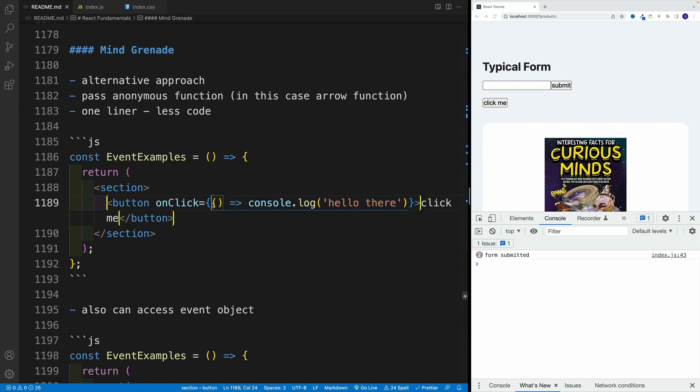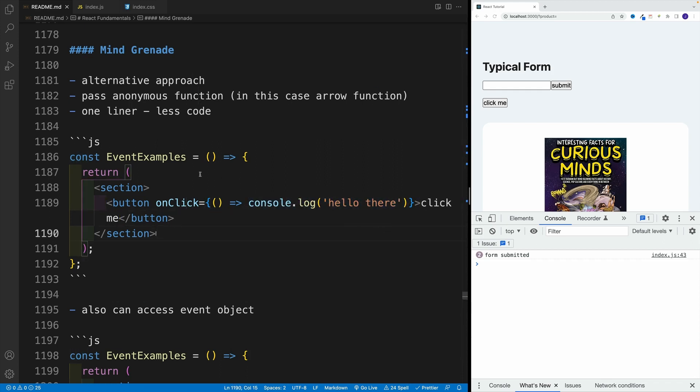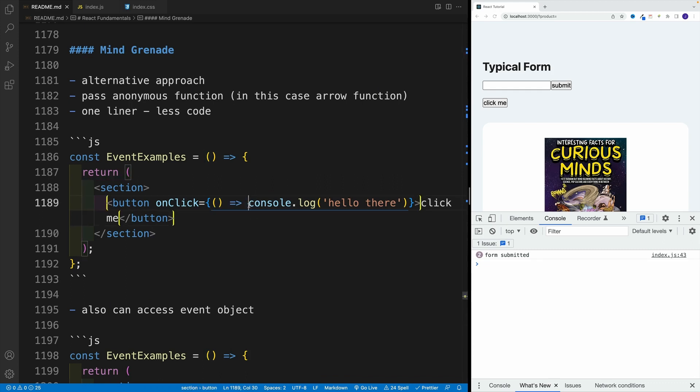So in my case of course, I'm passing here the arrow function. Now please keep in mind, we're not invoking it over here. We just pass the function. So of course, this logic is going to run when?